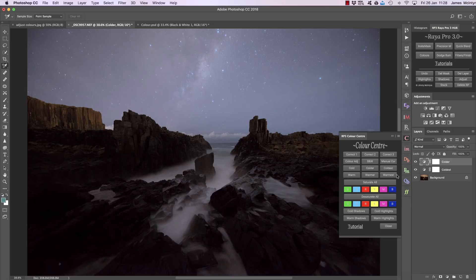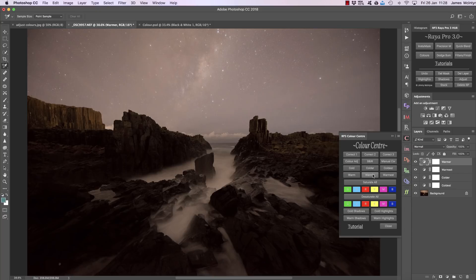And of course warmest, warmer, and warm work the same way. We can inject warmth into our image if we think our frame will benefit from that.